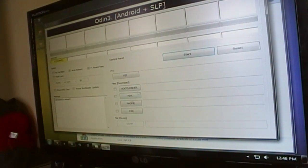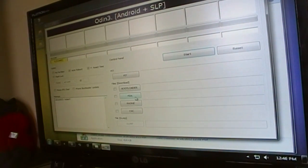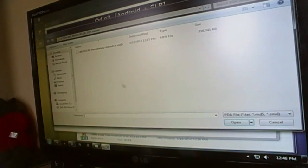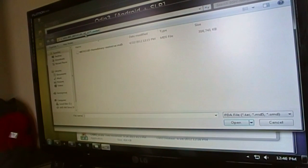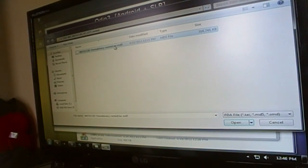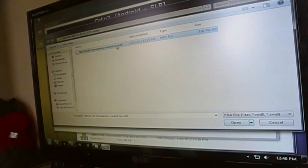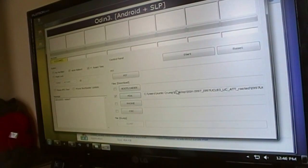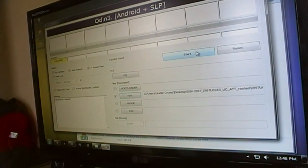So come over here to PDA and then go to your file wherever it is and double click on the .md5 file. Once you have it in there, go ahead and click start.